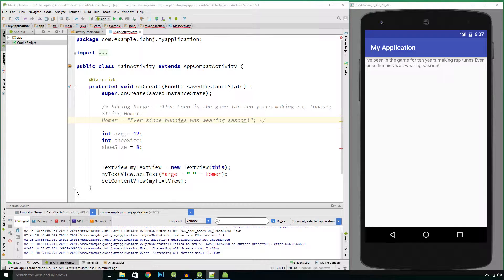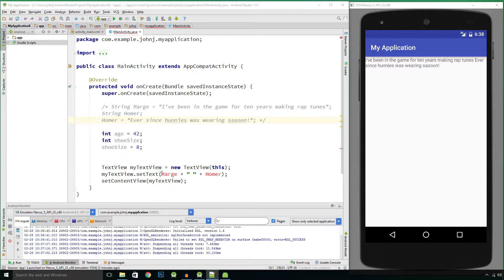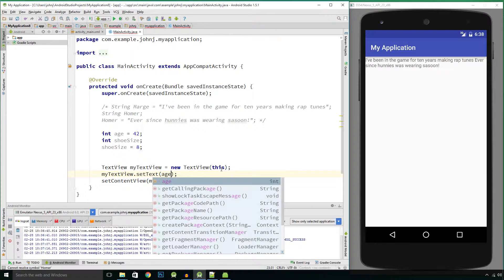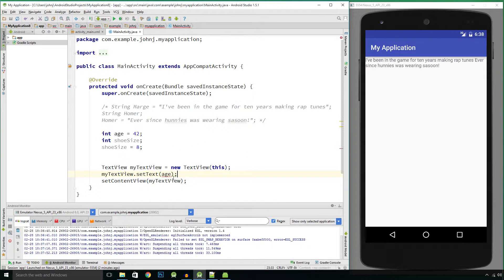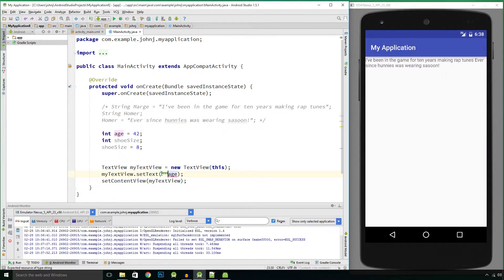We've declared a couple of variables and can now output them, but we can't just put the variable name inside the parentheses like we did with strings in the last video. Inside these parentheses we can only output text values. So if we put an integer variable name in here, say age, expecting it to output 42, it comes up with a squiggly line indicating an error — it's expecting a string. We have to tell Java to convert the number value to a text value.